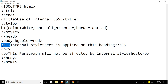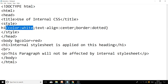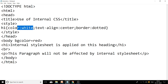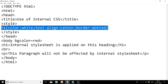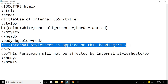Inside the curly braces we are using three CSS properties for the h1 selector: color (white), text-align (center), and border (dotted). CSS property and value are separated by colon; declarations are separated by semicolon. Since CSS properties are defined only for the h1 selector and not for p, only the h1 element is affected — the paragraph sentence will have no CSS properties applied.